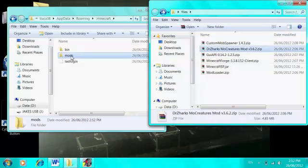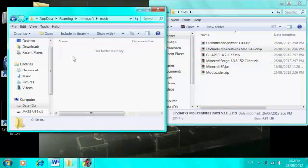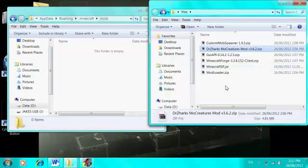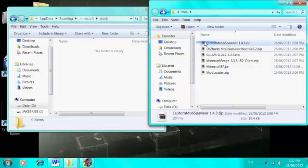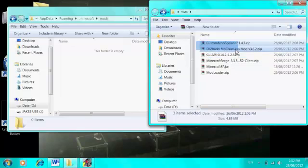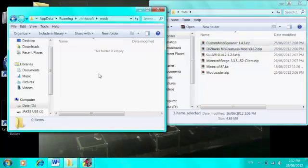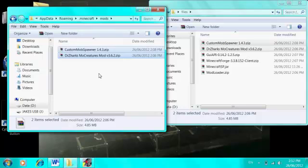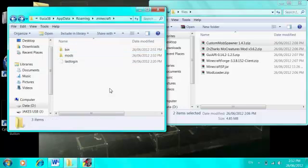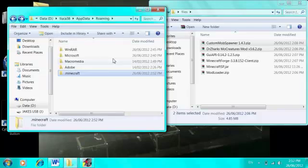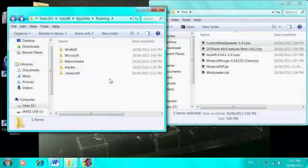Okay, finally we make the mods folder. You hit enter and open that folder. You drag over Dr. Zark's Mo Creatures and Custom Mob Spawner into that folder, into your mods folder.